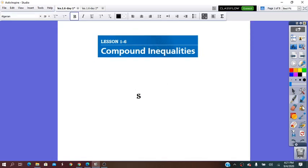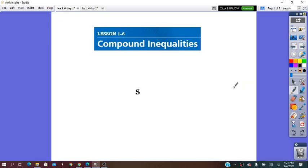Hello everybody! In our lesson for today, we are going to learn about compound inequalities. A compound inequality means a group of inequalities — more than one inequality in the same question. In our case, we will practice with two inequalities.